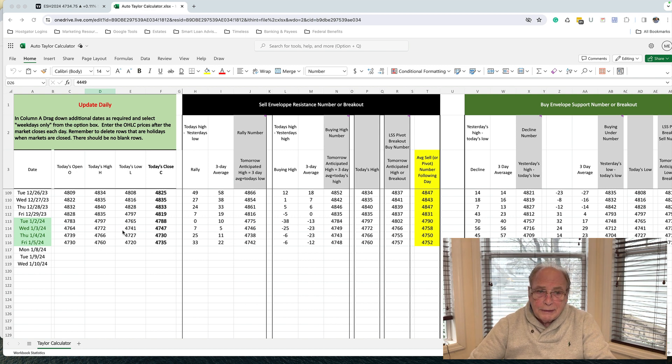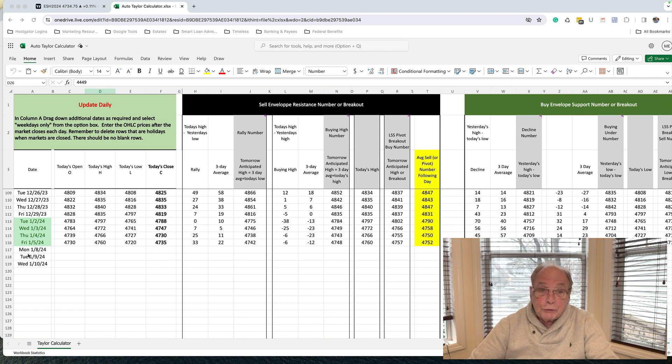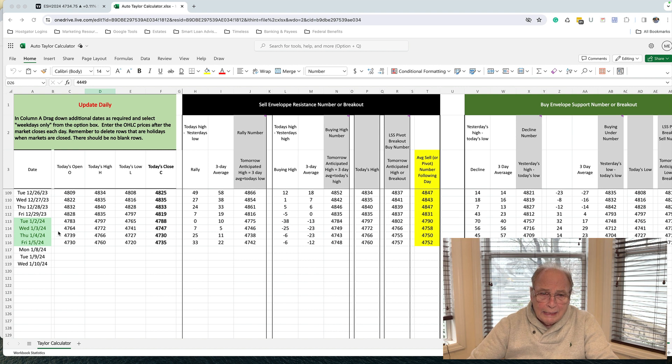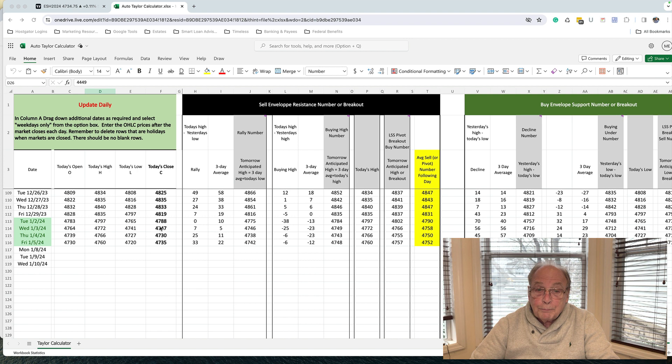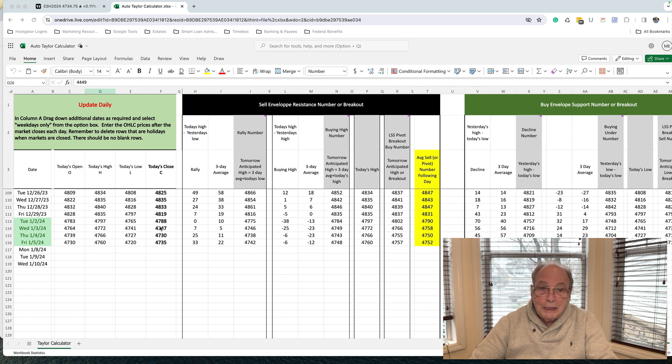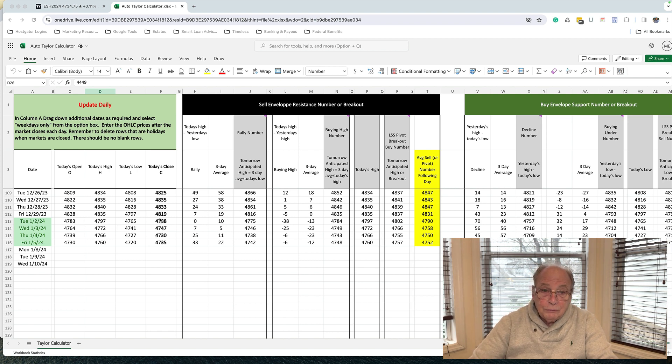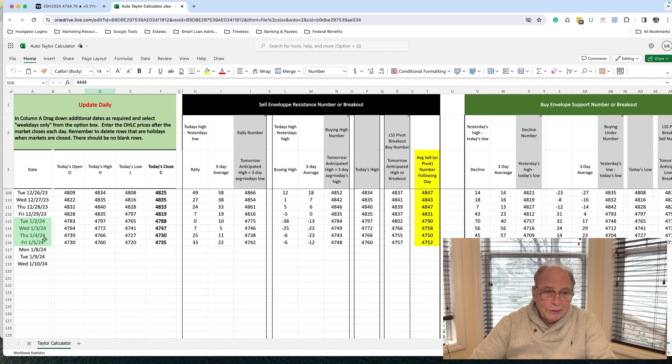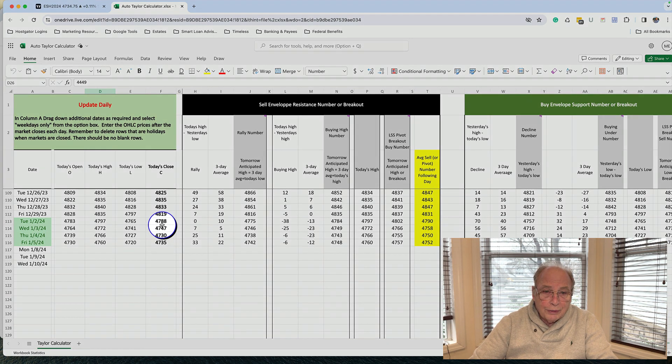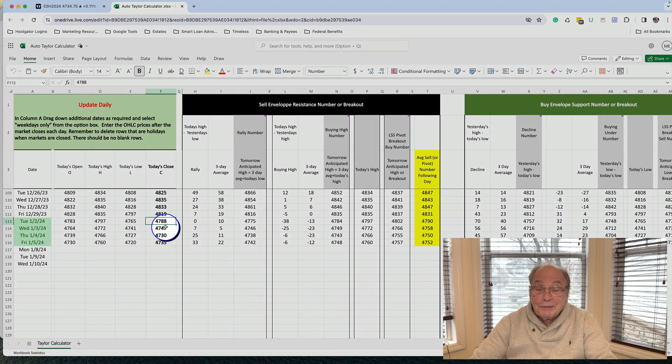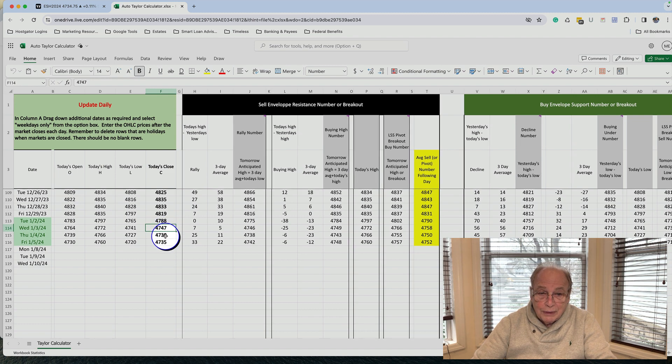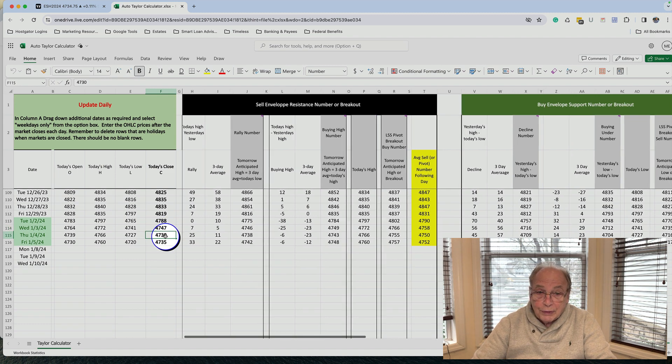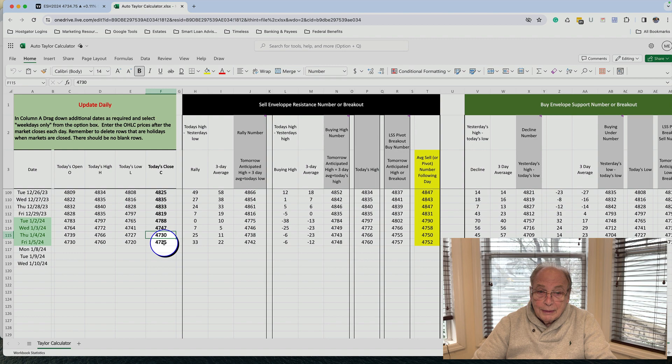And this is my Taylor calculator. The dates are in the leftmost column. And in this column marked today's close, these are the closing prices of the S&P E-mini for these dates. And you'll notice beginning in Wednesday, January 3rd, market closed at 4788. The day after that, 4747. The day after that, 4730. The day after that, 4735.